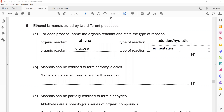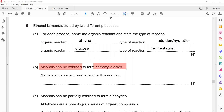Alcohol can be oxidized to form carboxylic acid. Name a suitable oxidizing agent. We discussed this — the oxidizing agent to convert alcohol to carboxylic acid is potassium manganate VII. Note: phosphoric acid is a catalyst, not an oxidizing agent — it's the catalyst for the hydration reaction.